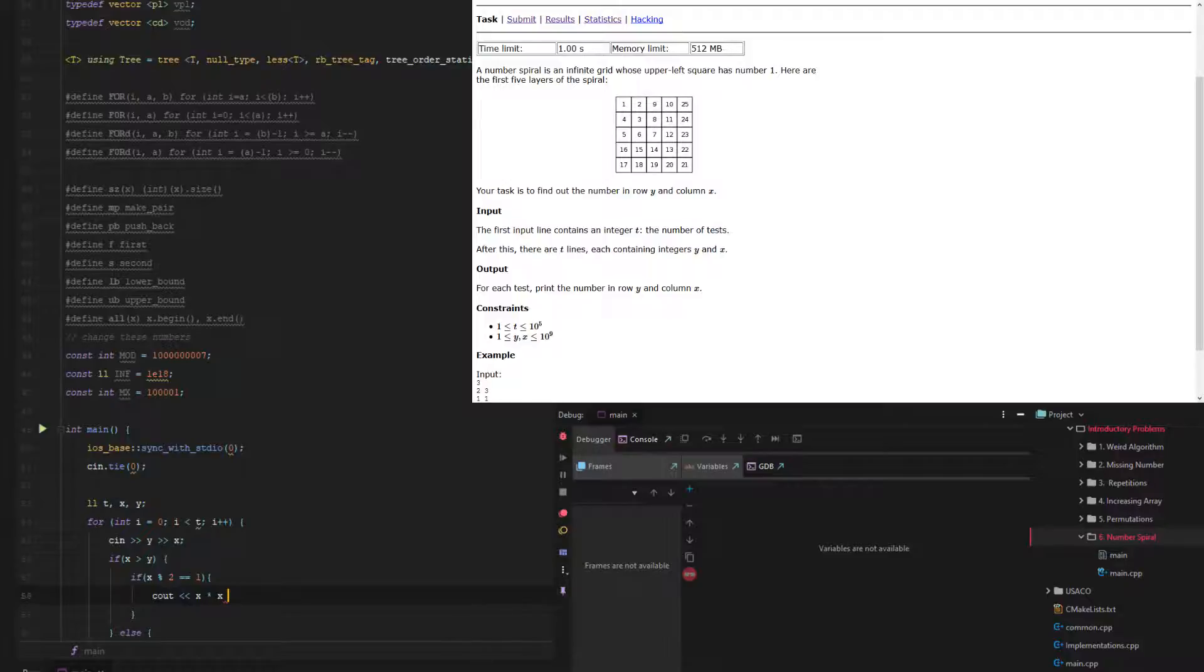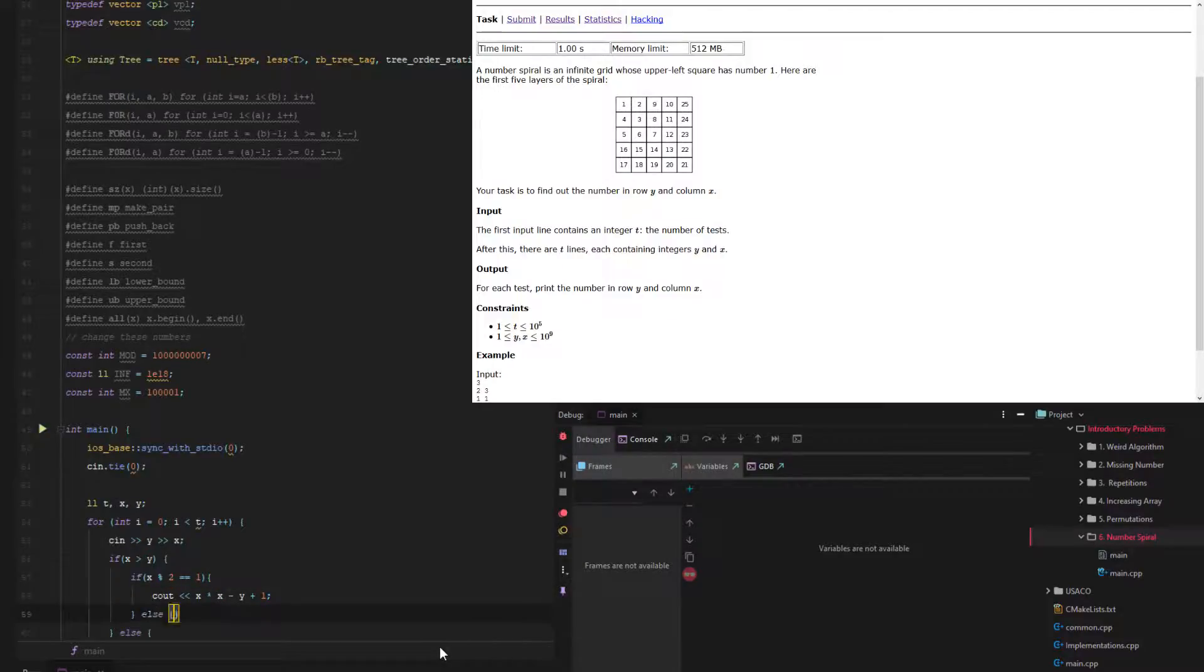Then what we do is we just output x times x. We take the square number, and then on odd rows, it decreases by the number of rows minus 1, or the amount of y minus 1. So on odd rows, you can see it goes down by 1 each time per row, so we just subtract y and add 1.